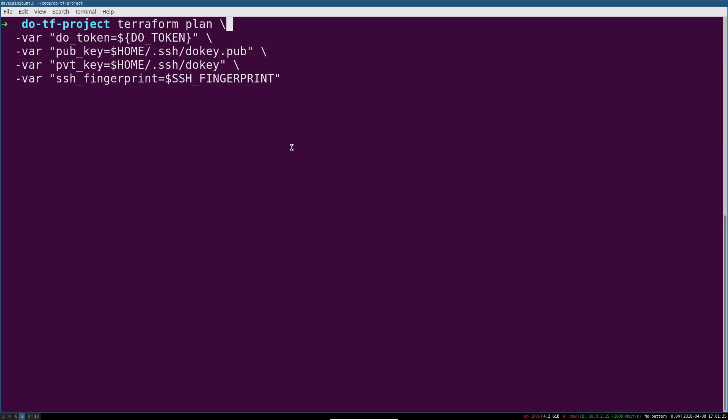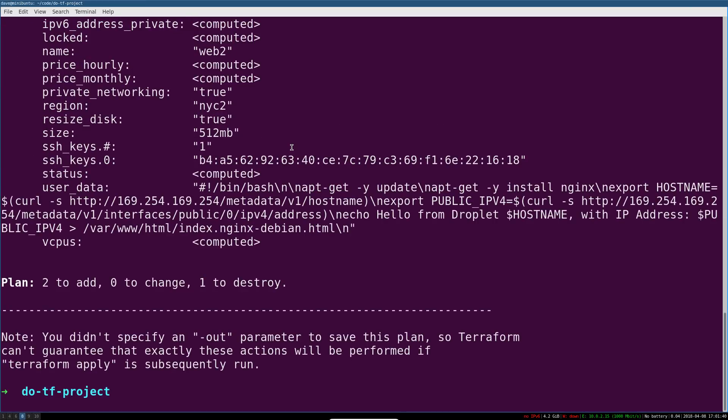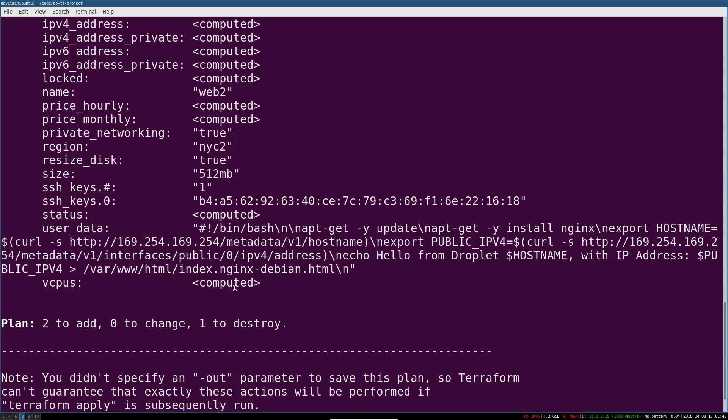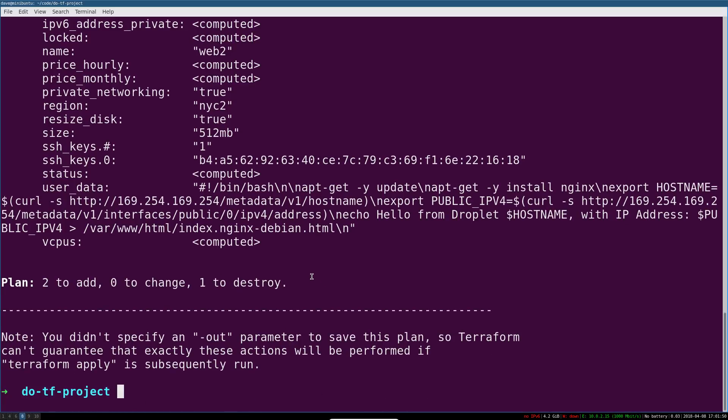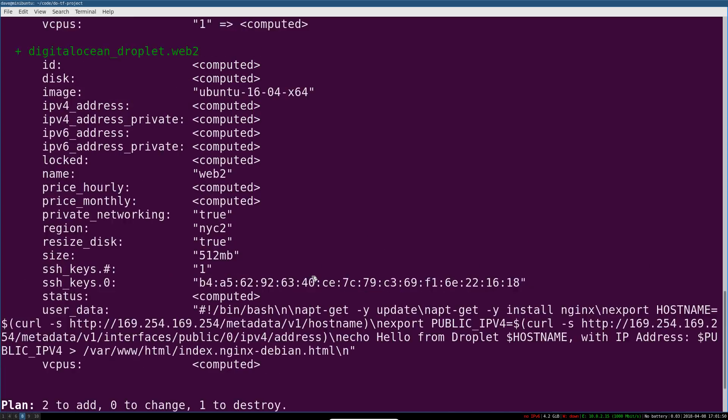So now when we do another Terraform plan, it runs, it checks the state, and it says, two to add, one to destroy. Our configuration for these has changed.